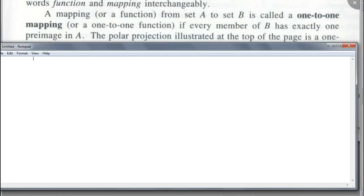A mapping or a function from set A to set B is called a one-to-one mapping or a one-to-one function if every member of B has exactly one pre-image in A. So remember, one-to-one function — each output has to have exactly one input. Same thing for mapping: one-to-one mapping means each image has exactly one pre-image.